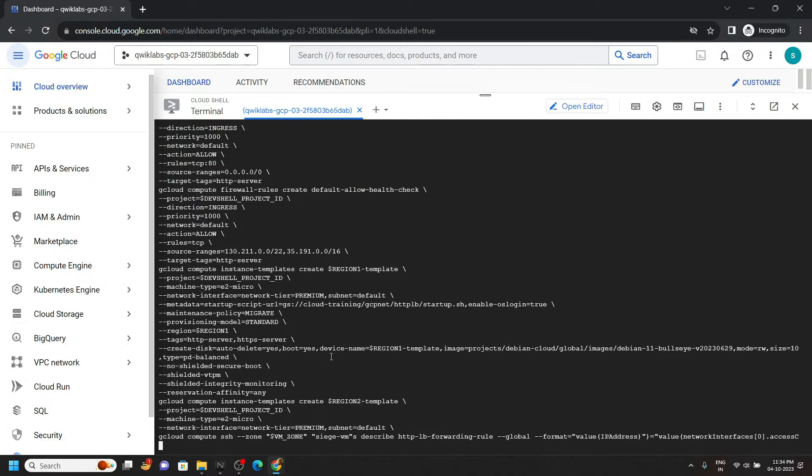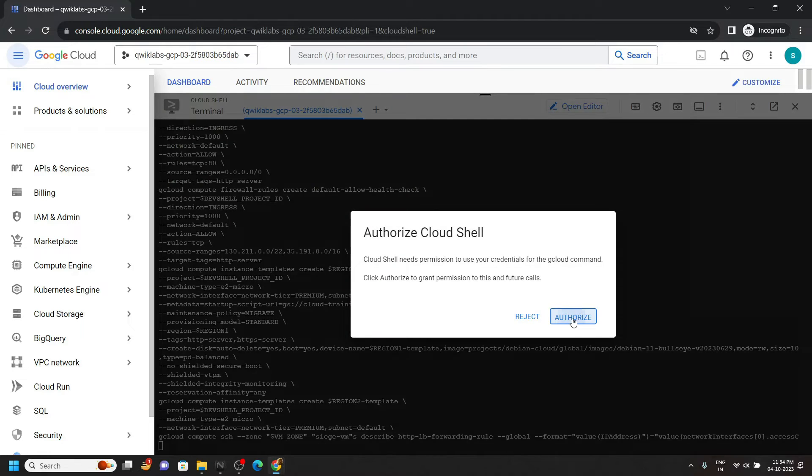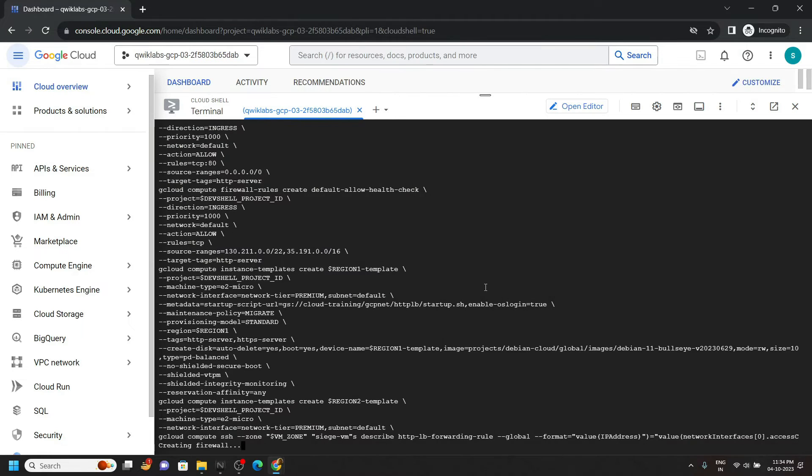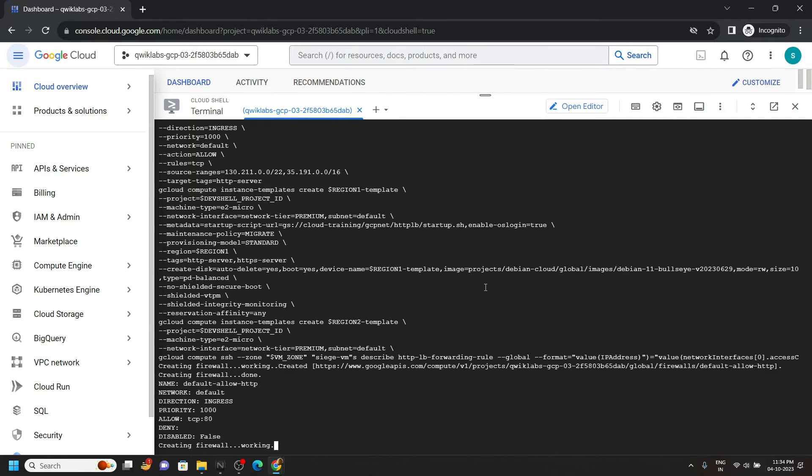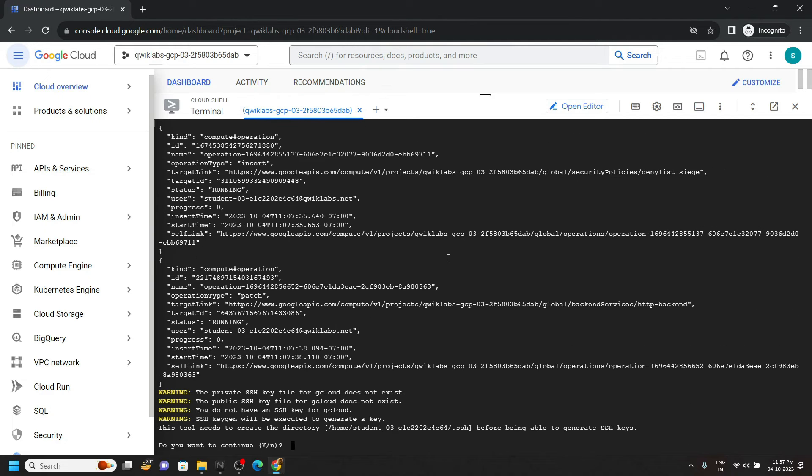Click authorize. For the confirmation type y and hit enter.